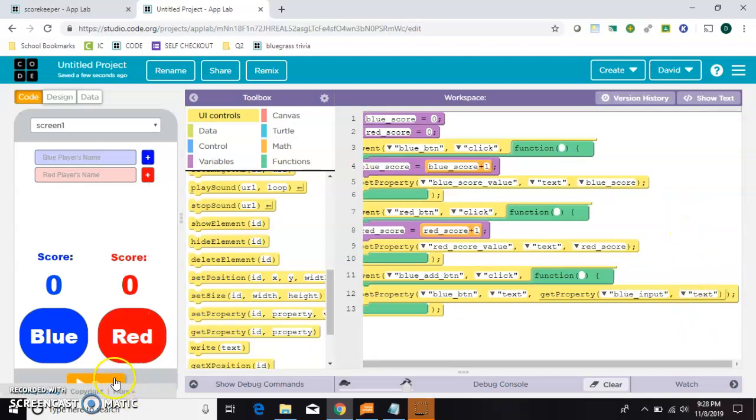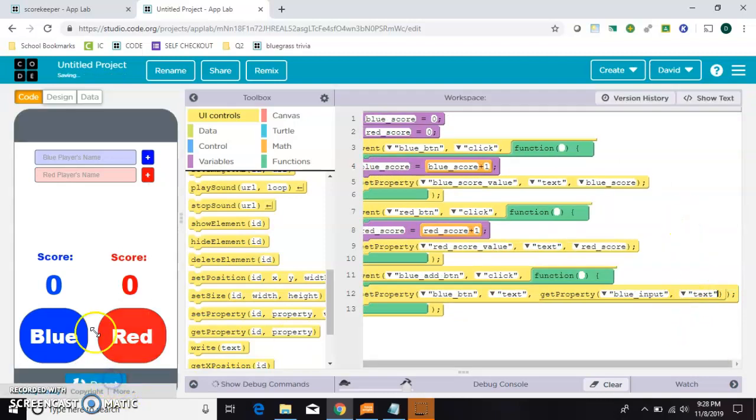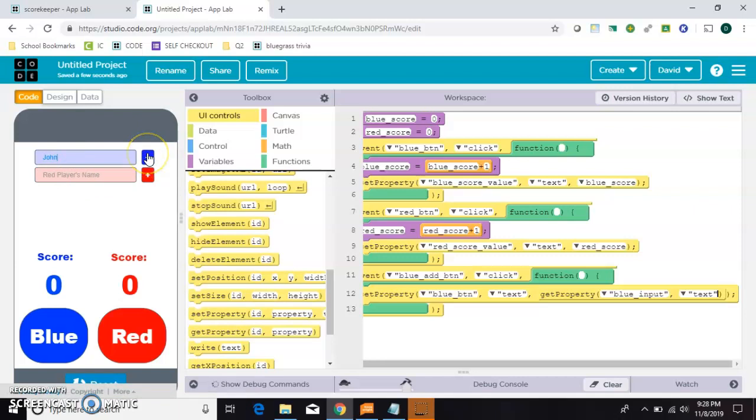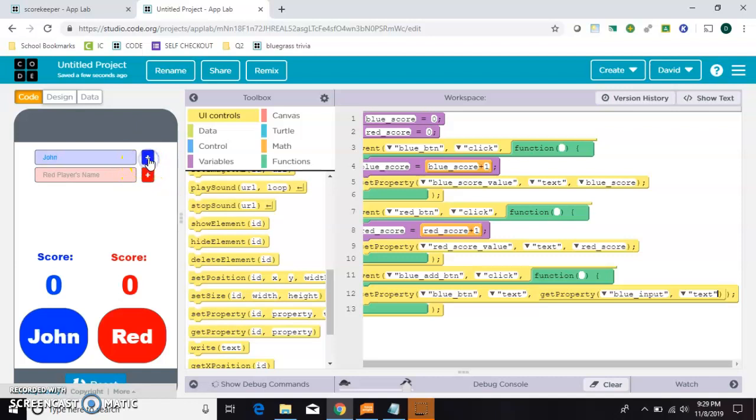Let's try that out. So right here, if I write John, then I click the plus. It's going to take the value John and put it in place of the word blue. Okay, that one works.